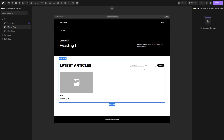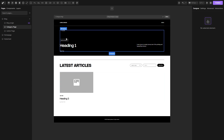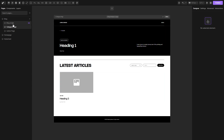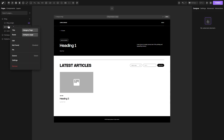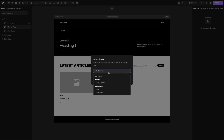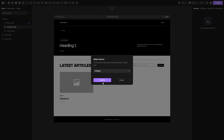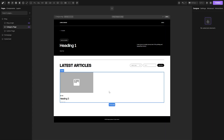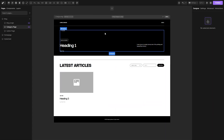To begin with we need to set a source on this page just as we did for our blog single page. So the process is the same. Let's hit right click on our category page, hit the source and select the collection that we need. For this example we need our category collection, so let's select it, hit confirm and now we can connect everything we need here.